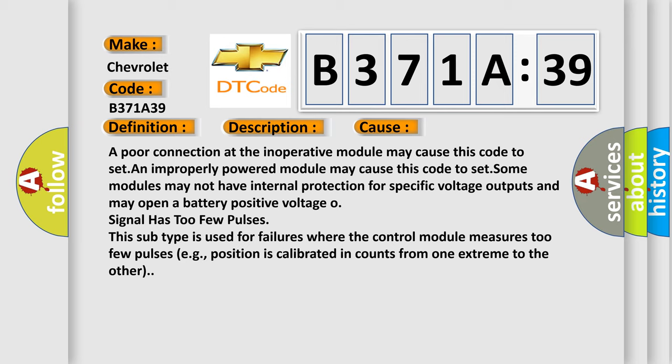Some modules may not have internal protection for specific voltage outputs and may open a battery positive voltage. Signal has too few pulses. This subtype is used for failures where the control module measures too few pulses.